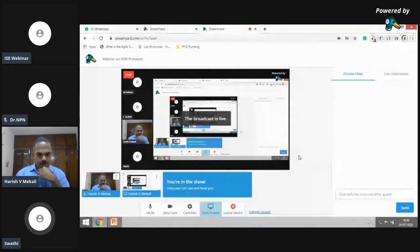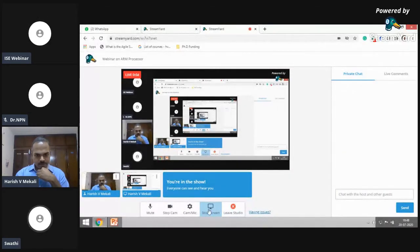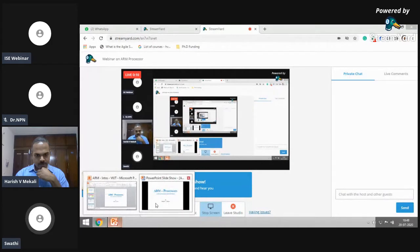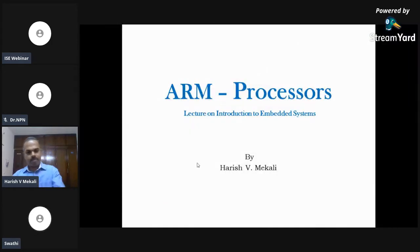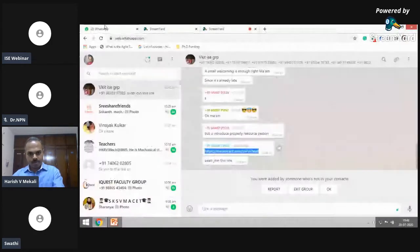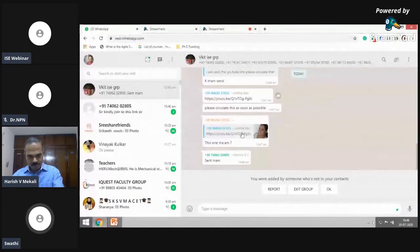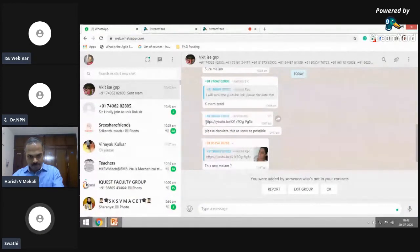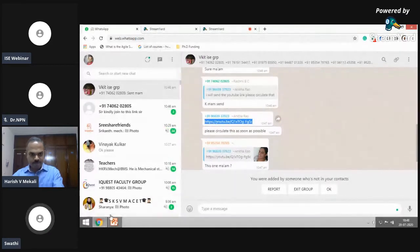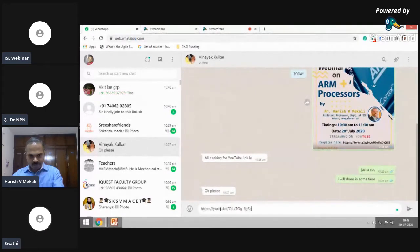Good morning to one and all, and a very warm welcome. I extend my sincere thanks to all the participants for sparing their precious time in participating in today's webinar on ARM processors. I, Swati Yu, Assistant Professor, Department of Information Science and Engineering, VKIT, extend my special welcome to our resource person, Mr. Harishweer Mekali. Welcome, sir.